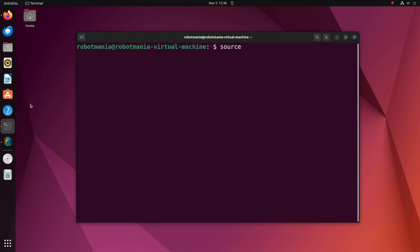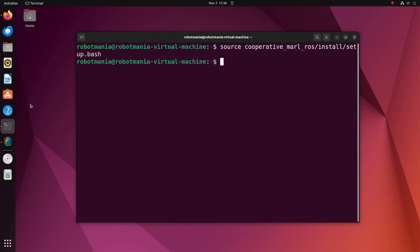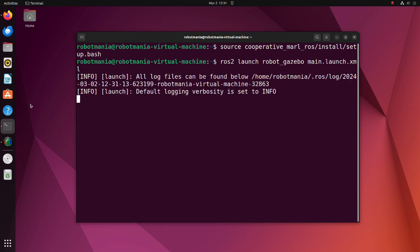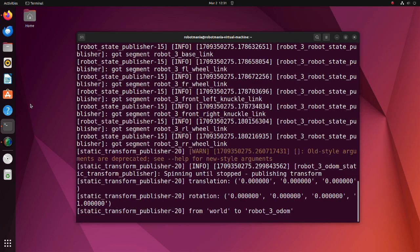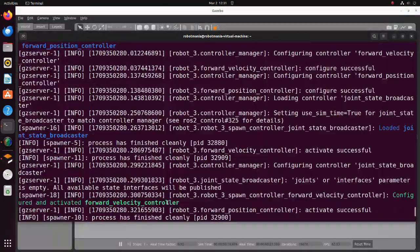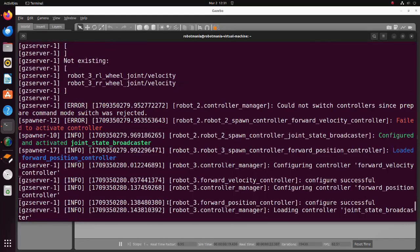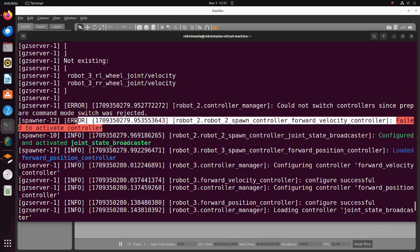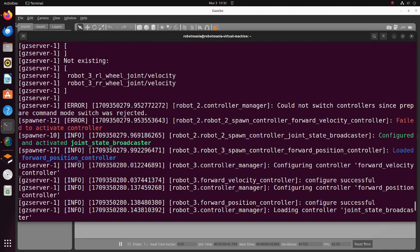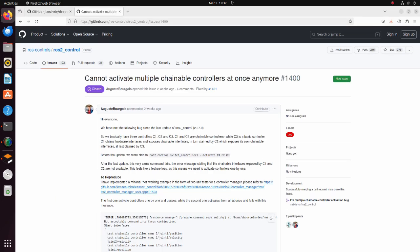To start the Gazebo world, execute the ROS2 launch robot Gazebo main launch XML file. While launching this file, an error may occur. It seems that this is a bug related to ROS2 control. A similar error is mentioned in this issue of ROS2 control. Probably this bug will be fixed in the future, but for now, if this error emerges, relaunch the file.